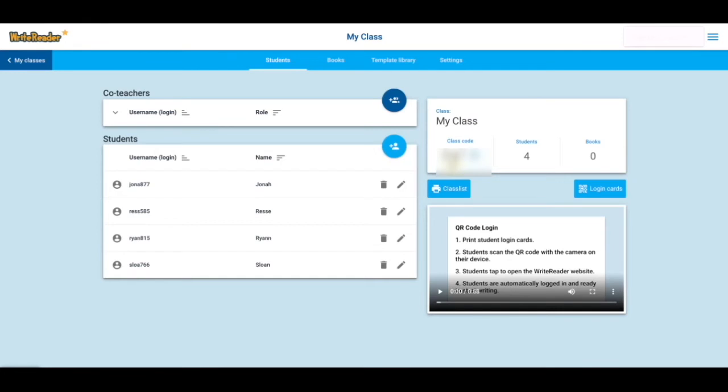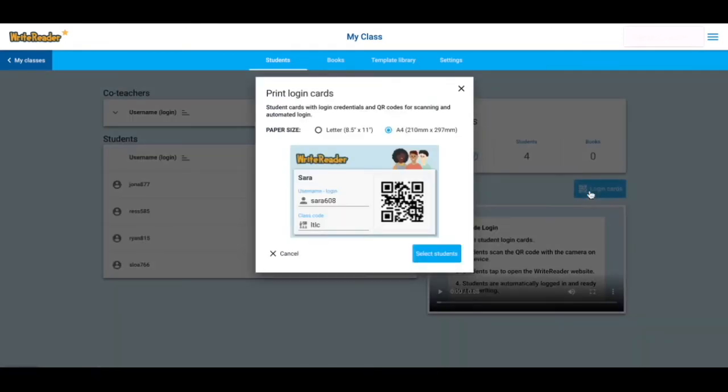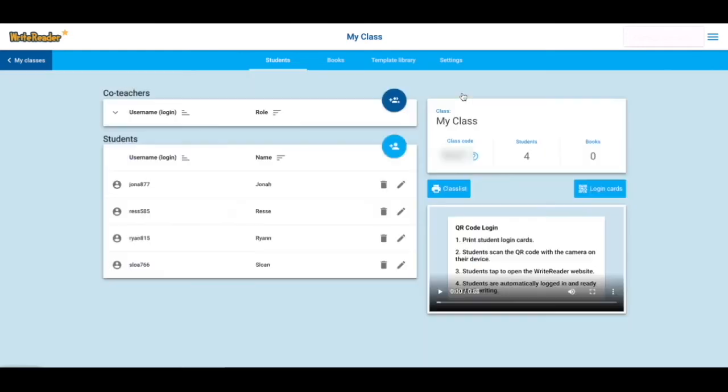Or they can now use these new QR code login cards. Click on login cards, select the students you want to print them for, and you can provide each of your students with a QR code login. Learn more about the QR code login and how this works for your students by watching the video at the bottom of the screen.